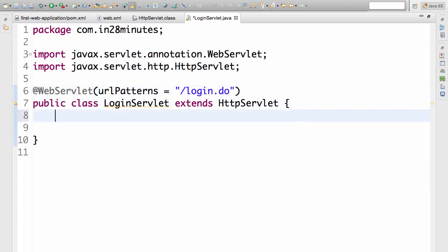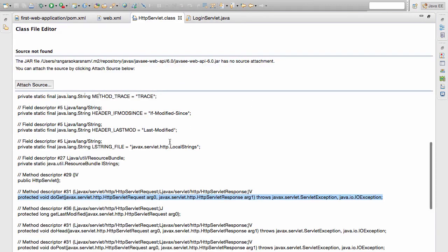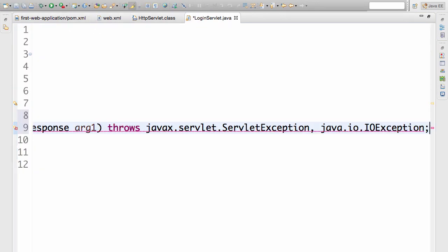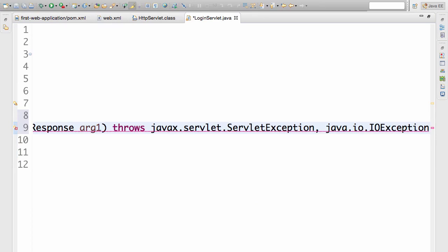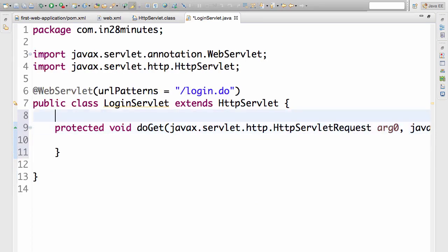Let's go ahead and now add in the next important thing which is we want to handle the get method, the get request. So I'll go to the HttpServlet class and copy this. This is the definition which we are going to use. This is the method which we are going to overwrite on the HttpServlet.